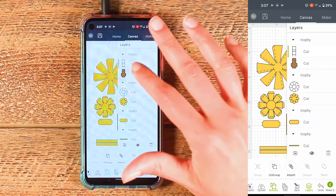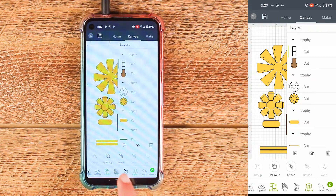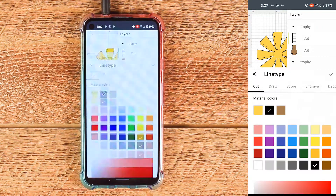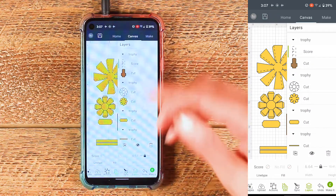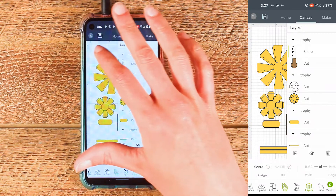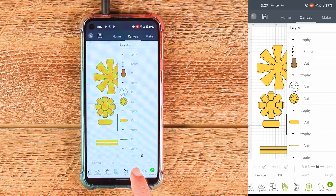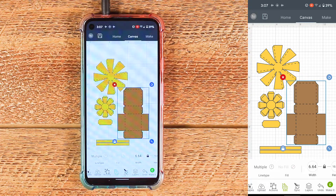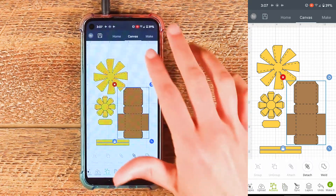Once again this top line layer is our score layer, so I'll tap on that layer and now it just has that green line. I'll come down to edit, tap cut and line type, come over to score, hit the check mark. Now we can see that that layer has changed to score. I'll come back to the canvas and tap — the layers panel is again kind of in the way so I'll turn it off by tapping layers. Now I can tap on that piece, come down to actions and choose attach. That piece is now ready to go.